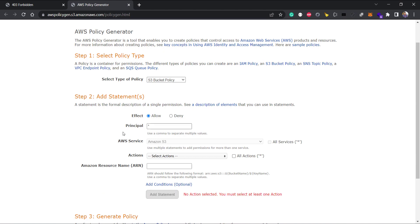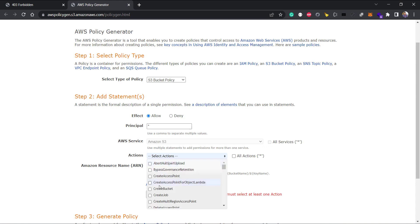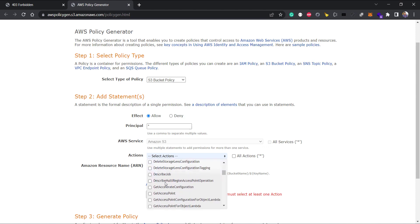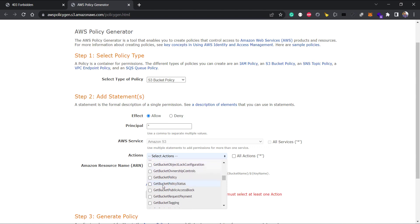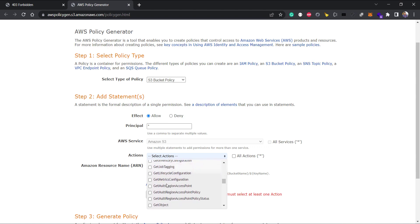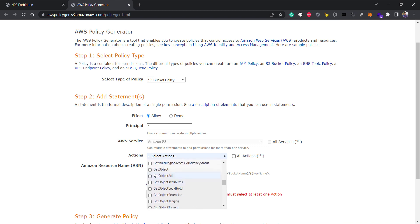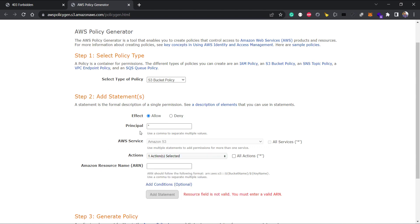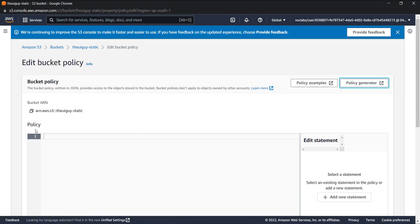In actions, I need to access the object, so I'll choose get object. Then we have to provide the ARN. If we go to our bucket, we have this ARN. Let's copy this, paste this ARN, then slash star.